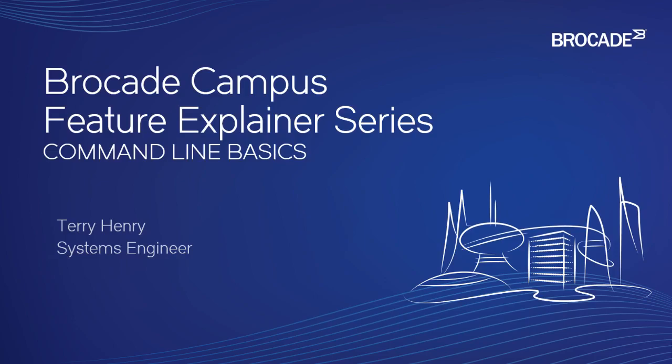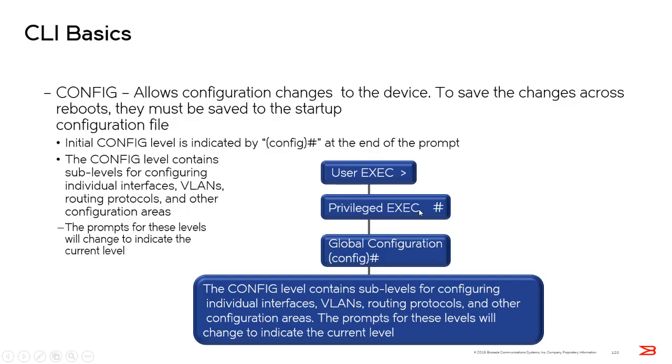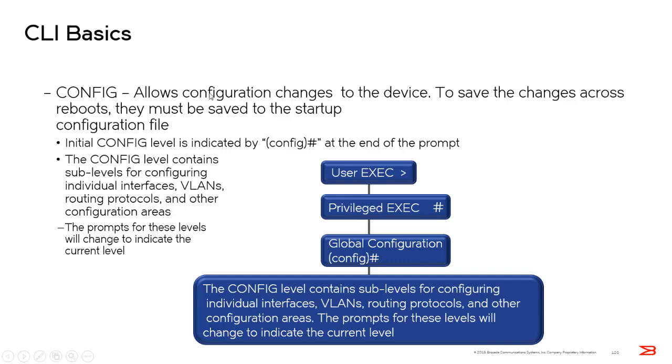So there is three levels of command line, or three levels of prompt, if you will. When you first connect to a device, you're in user exec mode, and there's very little you can do from user exec mode. Then we move to privilege exec, and then to global configuration mode, and then sub-levels of configuration mode after that. So let's have a look at what that looks like.